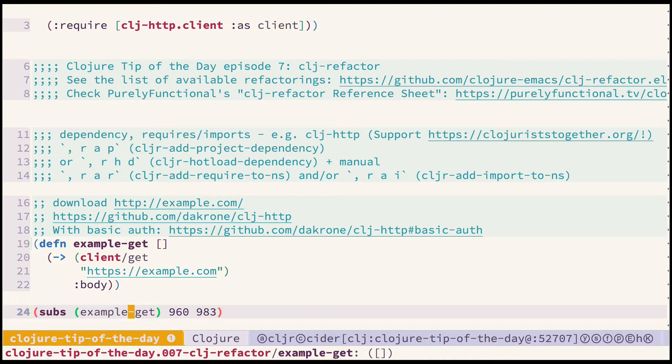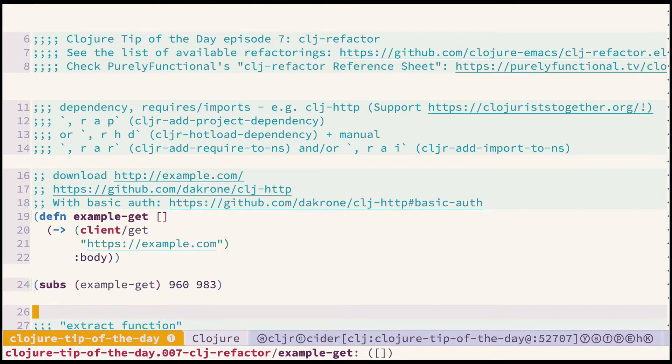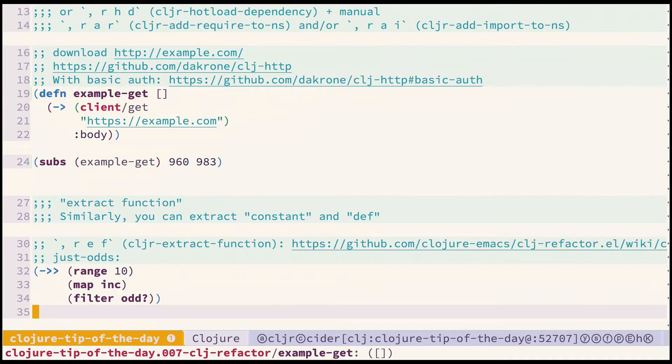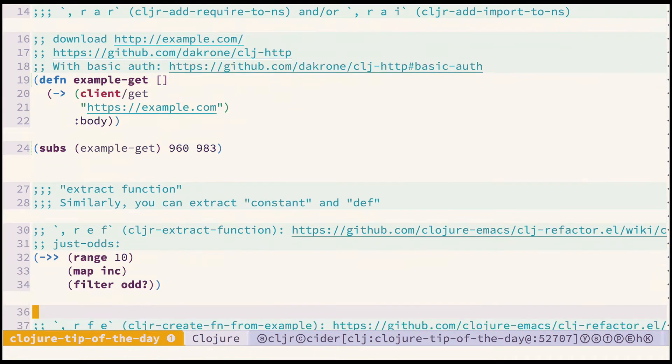Okay that was one refactoring which is quite handy and saves a lot of time. Let's look at another ones.